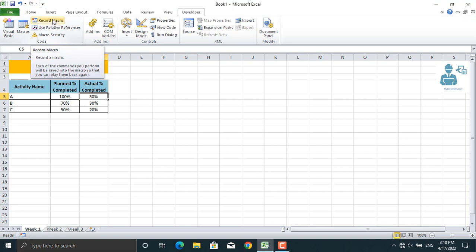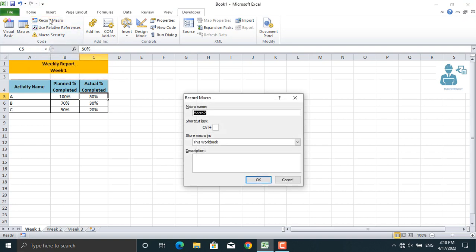So I'll click in here. As you can see, what's the macro name? I will give the macro name like create charts. Please bear in mind that you cannot give a space in here, so you have to either write it down as a single word, or if you are going to give a space, use the underscore here. I will use it as a single word.